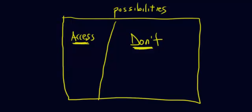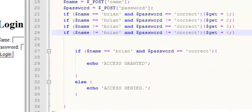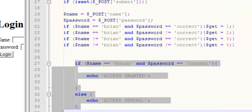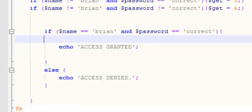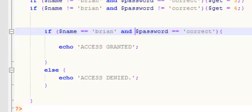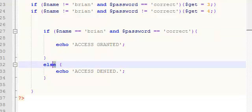What has to happen so that you can't get access? Let's take a look at the code. So if my username is Brian and my password is the word 'correct' — these are the actual credentials — if I enter them in correctly, you can see the AND: if my username is Brian and my password is correct, then access is granted, meaning I get into my account. Otherwise, access is denied. The only way I can get access is if I have my name correct AND my password correct.